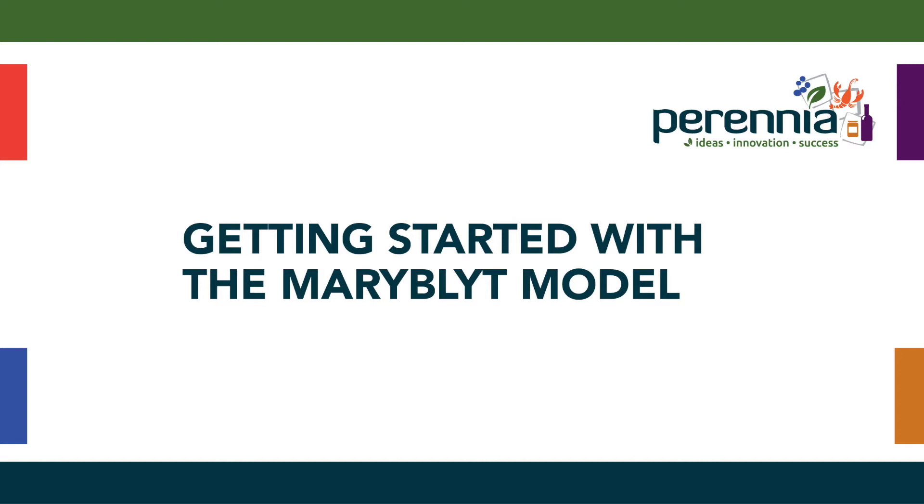I'm Michelle Cortins, the tree fruit specialist at Perenia. In this tutorial, I'm going to explain how to input data in the Maryblight model for blossom blight predictions.